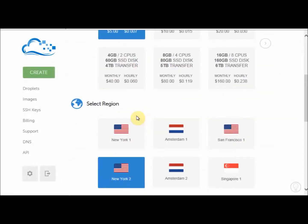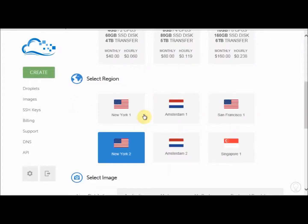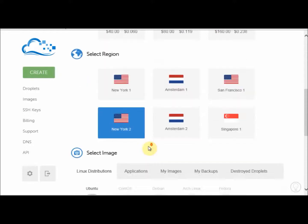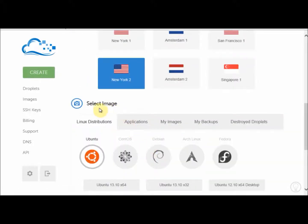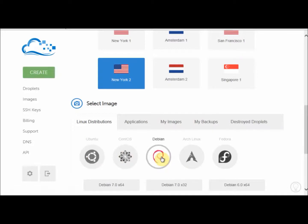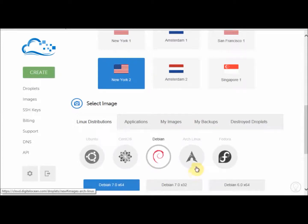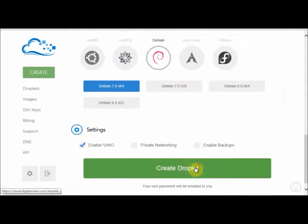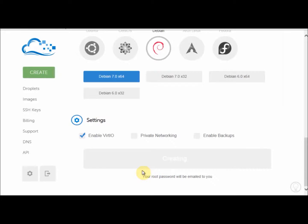The next section is now you can select a region. This is not so important. So again, I'll leave it as it is. New York 2, which is selected by default. The next section, you will select an image. This is choosing the operating system for your server. I've tried all the servers, all the different types of operating systems. And I personally prefer Debian. So I'll choose Debian and also choose the latest version, which is Debian 7. And press create droplets.